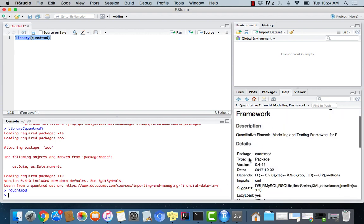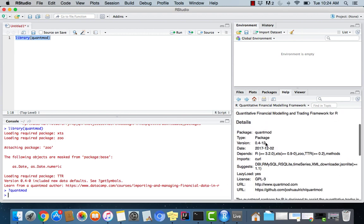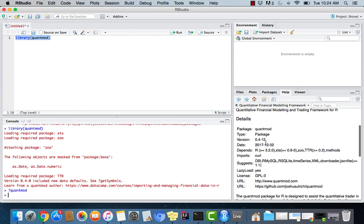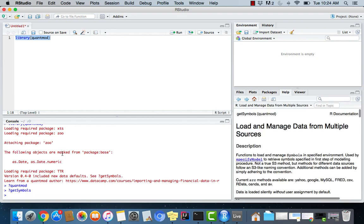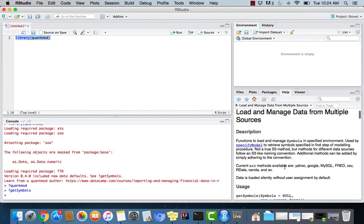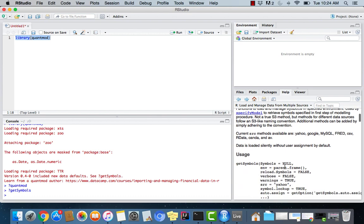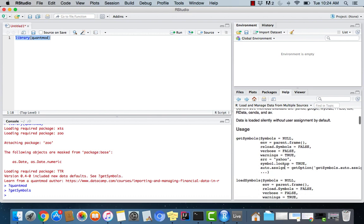And then I will type in question mark QuantMod. And there we go. We have the documentation right here. Super easy. And if we have questions about a function in there, we can say, let's say, get symbols, which is a function in QuantMod.